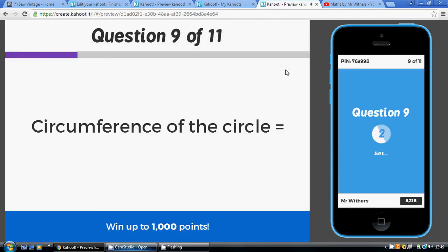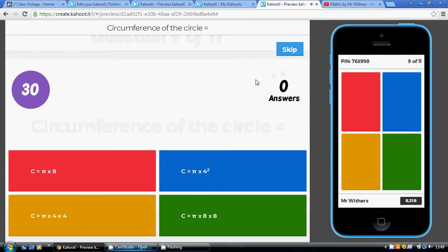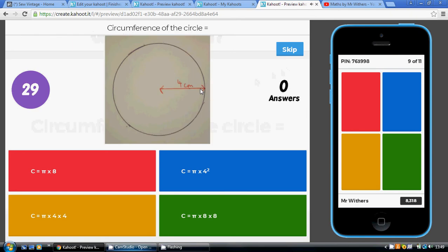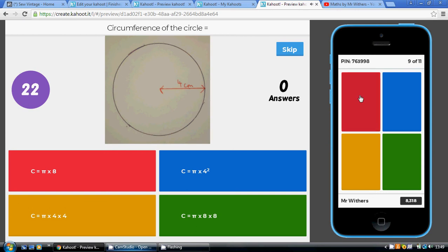The circumference of a circle is pi times the diameter. The diameter of this circle is the length all the way across, which is eight, so it will be pi times eight. The answer is the red one.